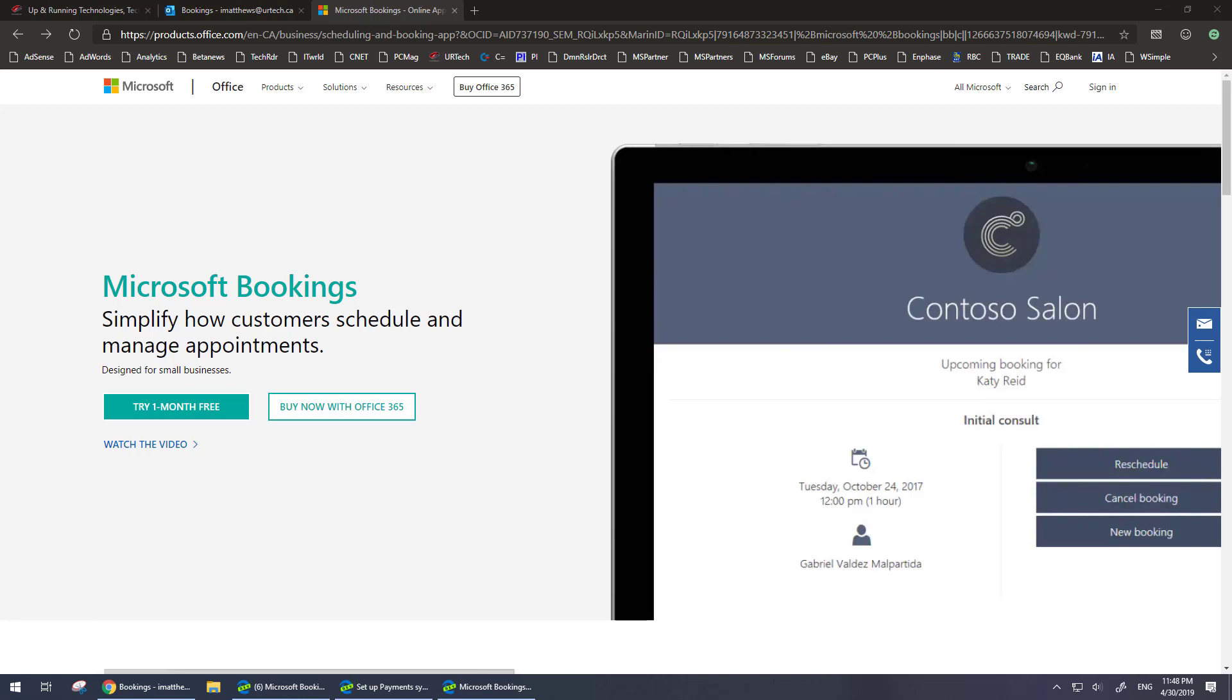Now we're going to run through setting up bookings from scratch and we'll then show you how to do payments. It's going to be quite fast. We have another video on how to use bookings and that's a separate issue. In this case we just want to show you how to get bookings turned on and how to get payments set up.